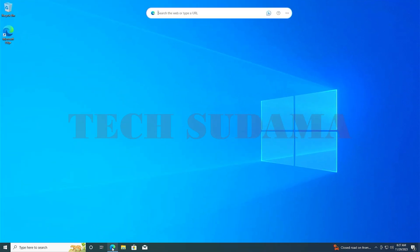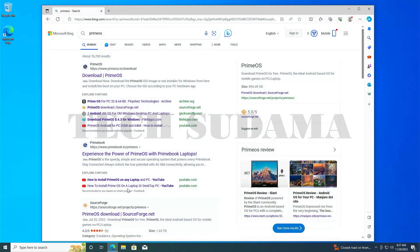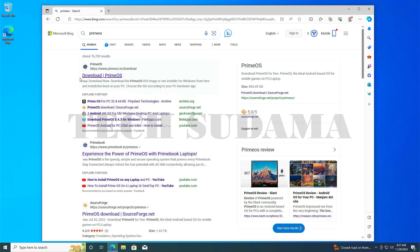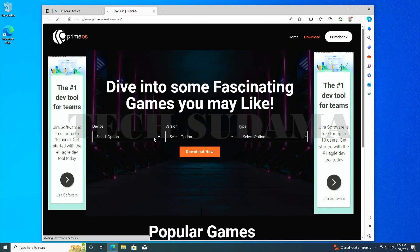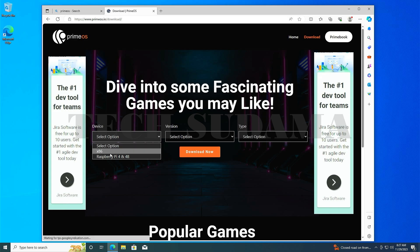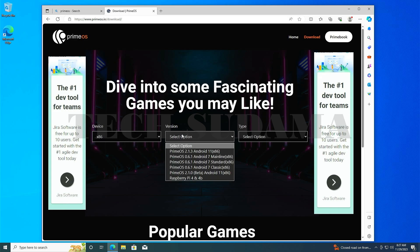First, open a browser and search for Prime OS, then open the first link. Download Prime OS from there. Select device type as x86, and from version select Prime OS Android 11 x86.